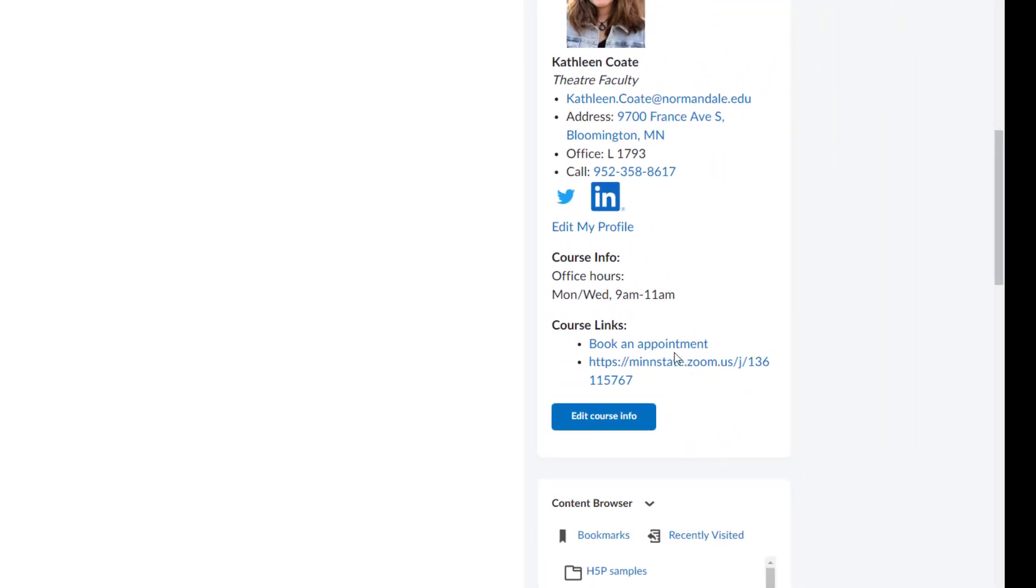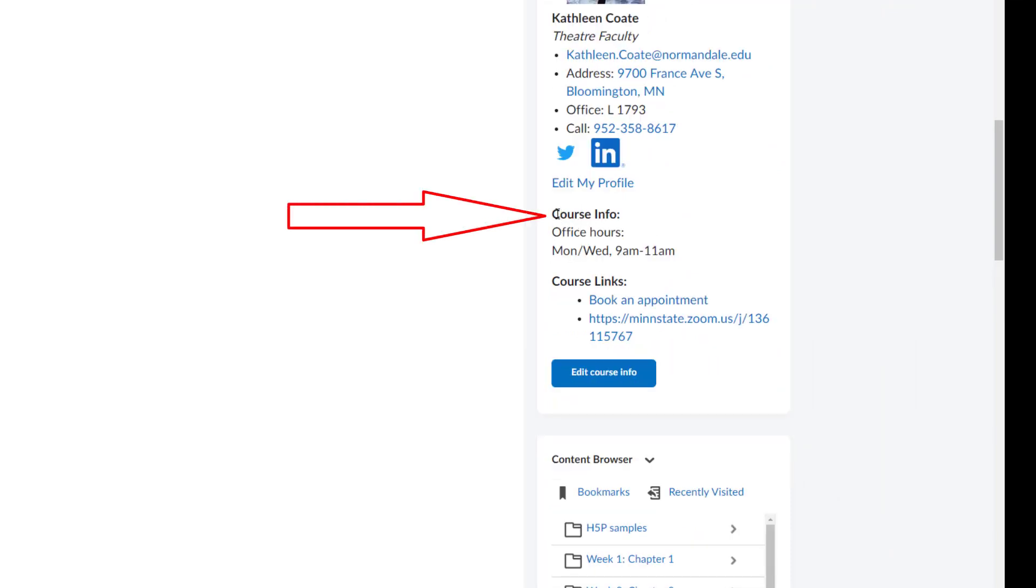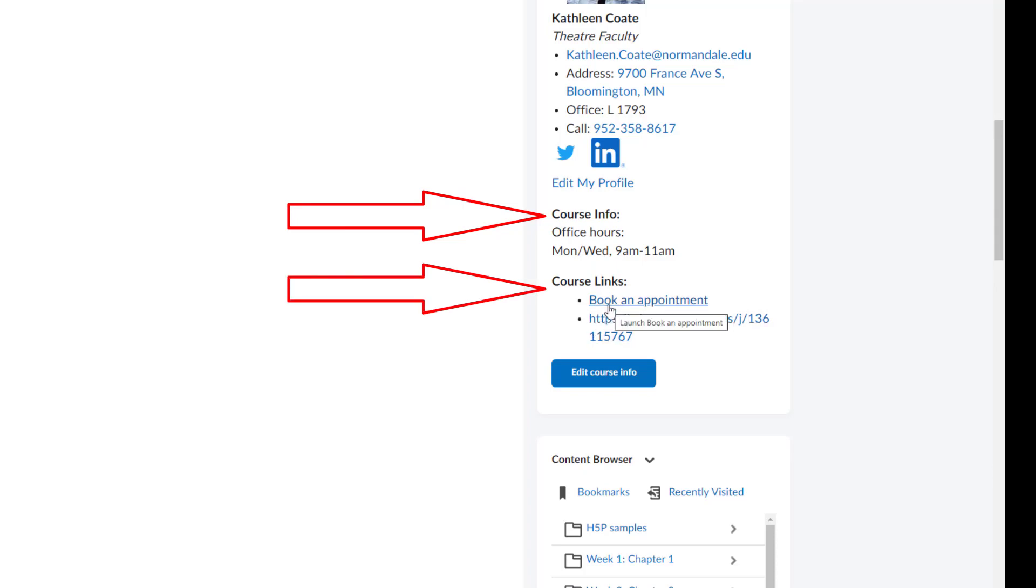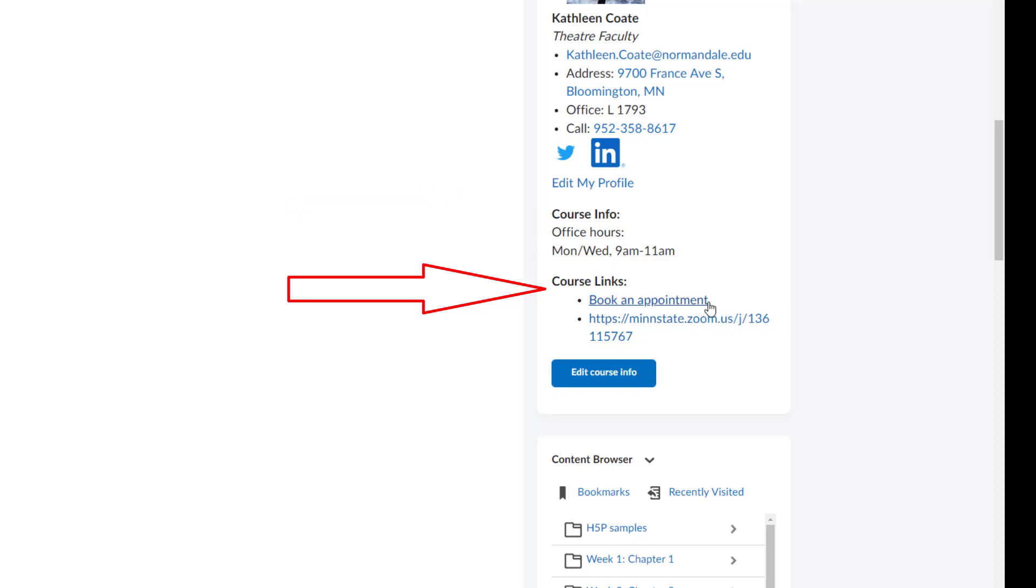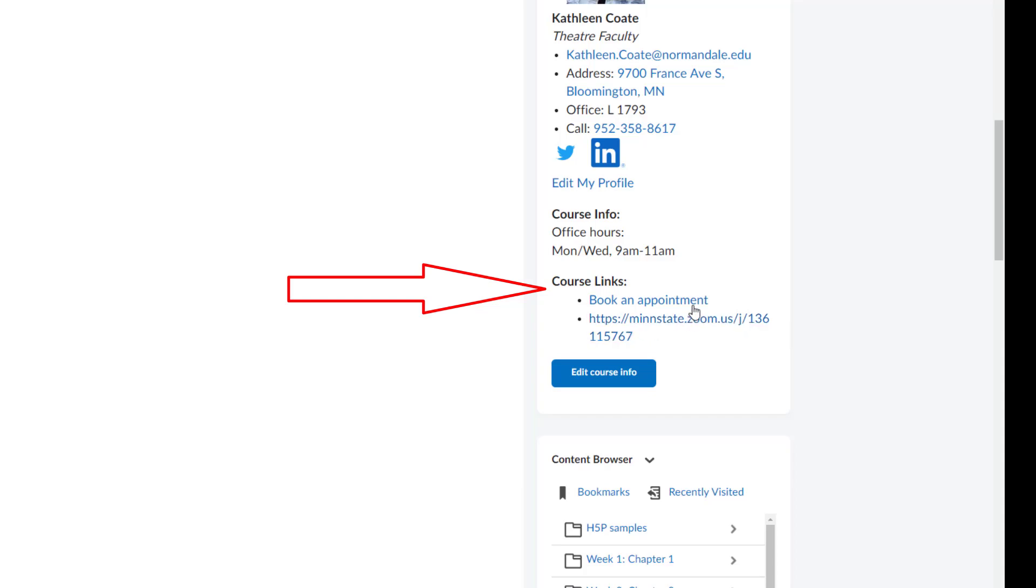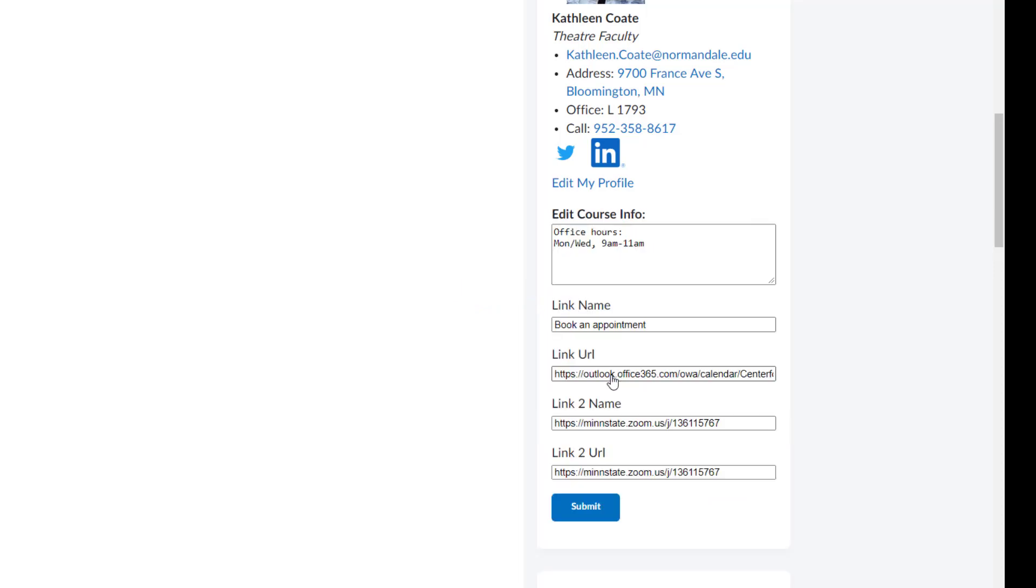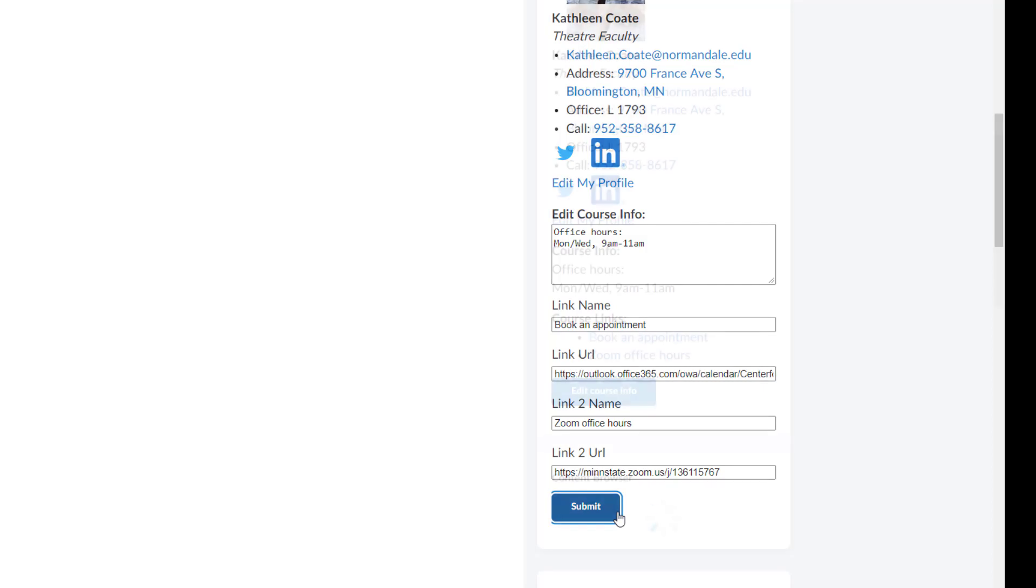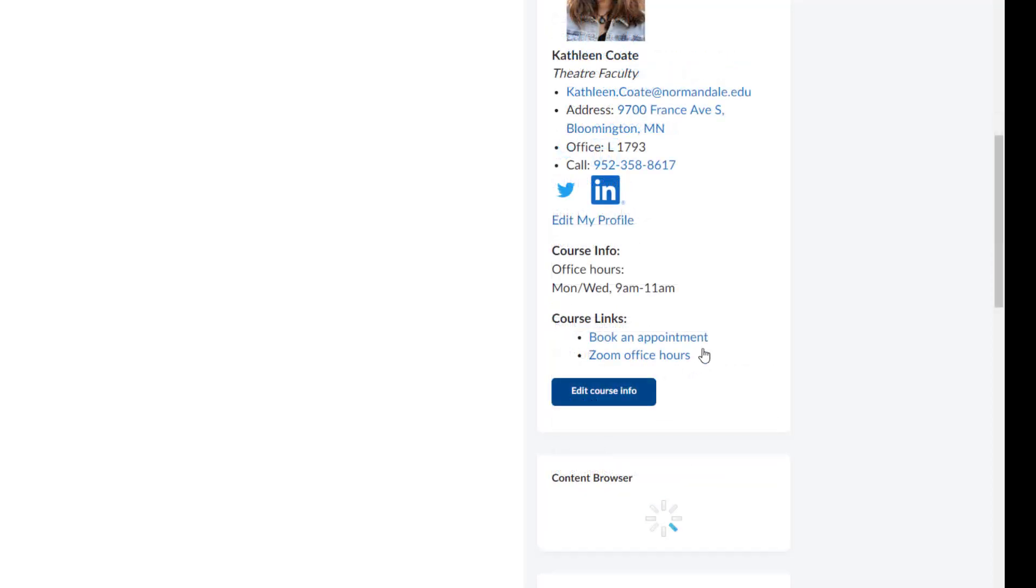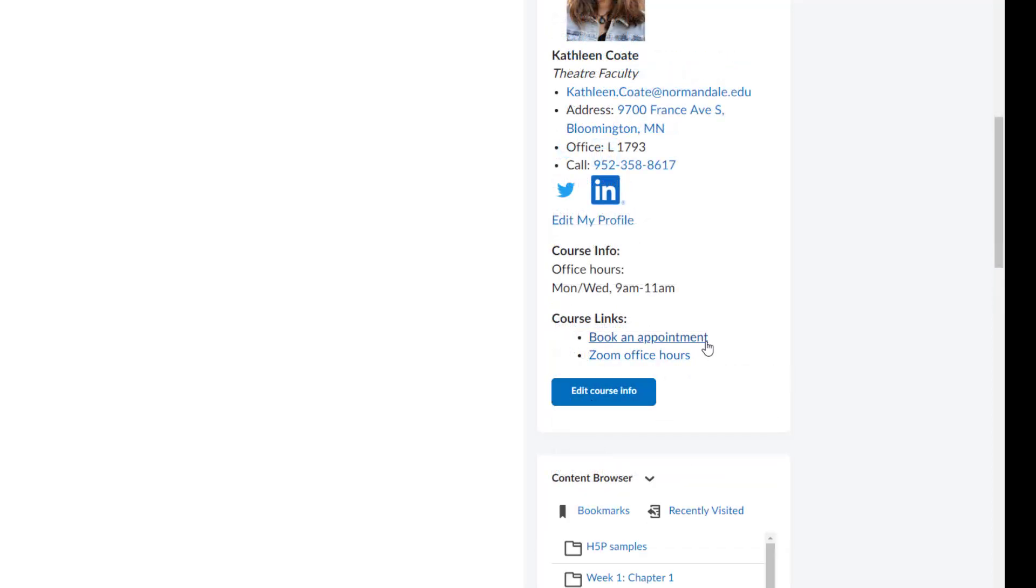And so now it's divided that information into the course info, whatever I typed in the box there. And it's showing me two bullet points, one for the first URL that I used and one for the second. Notice for the first one, the link name was text that I actually typed in there. And then the second one, I actually pasted the URL address for both the link name and the link. You can decide how you want that to appear for students. It might be more clear if you keep it consistent. So in that case, I'm just going to change my link to name to Zoom office hours. And you will see that it looks a little bit more consistent. A book an appointment link and a Zoom office hours link.